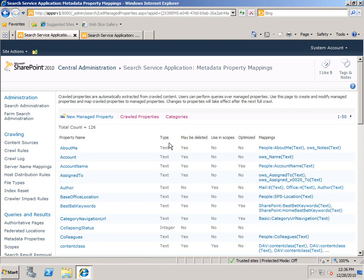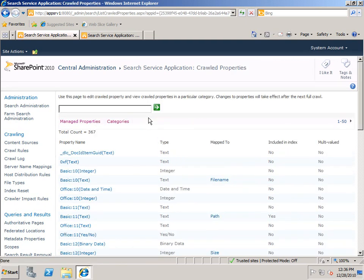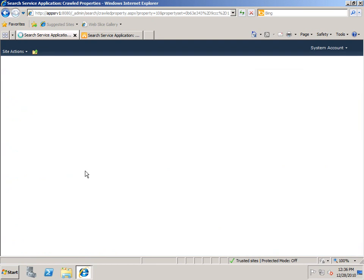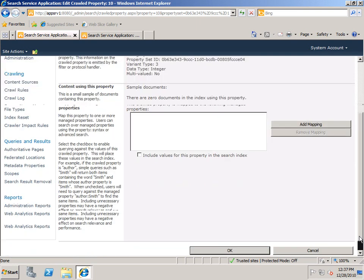Now I'm going to go back to my crawled properties list, and you'll see there's another column here called Included in Index. If I click on one of these, I can configure whether it's included in the index just by checking this checkbox or not. Now whether a crawled property is included in the index or not has an effect on how your searches work. Let's take a look at an example of that.